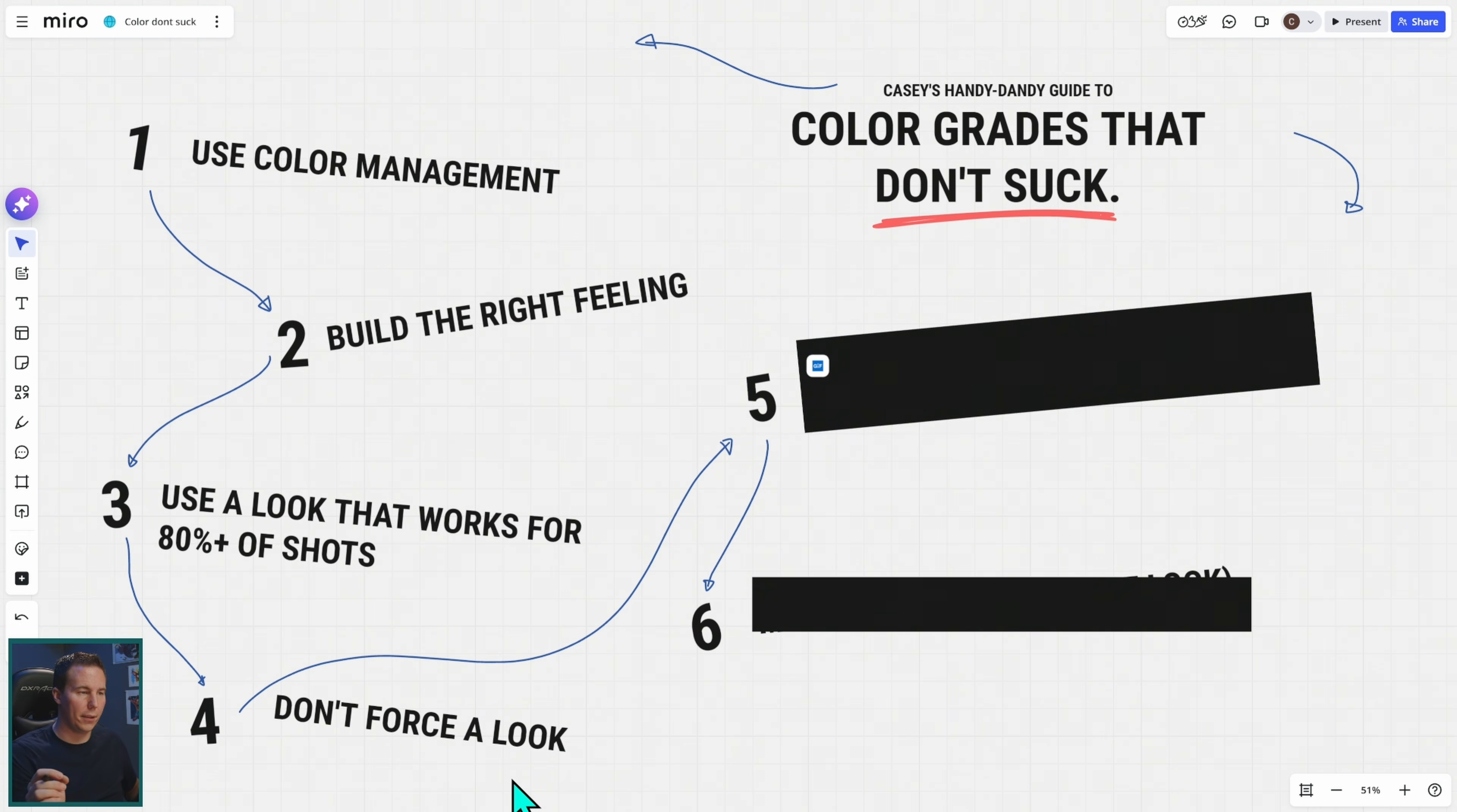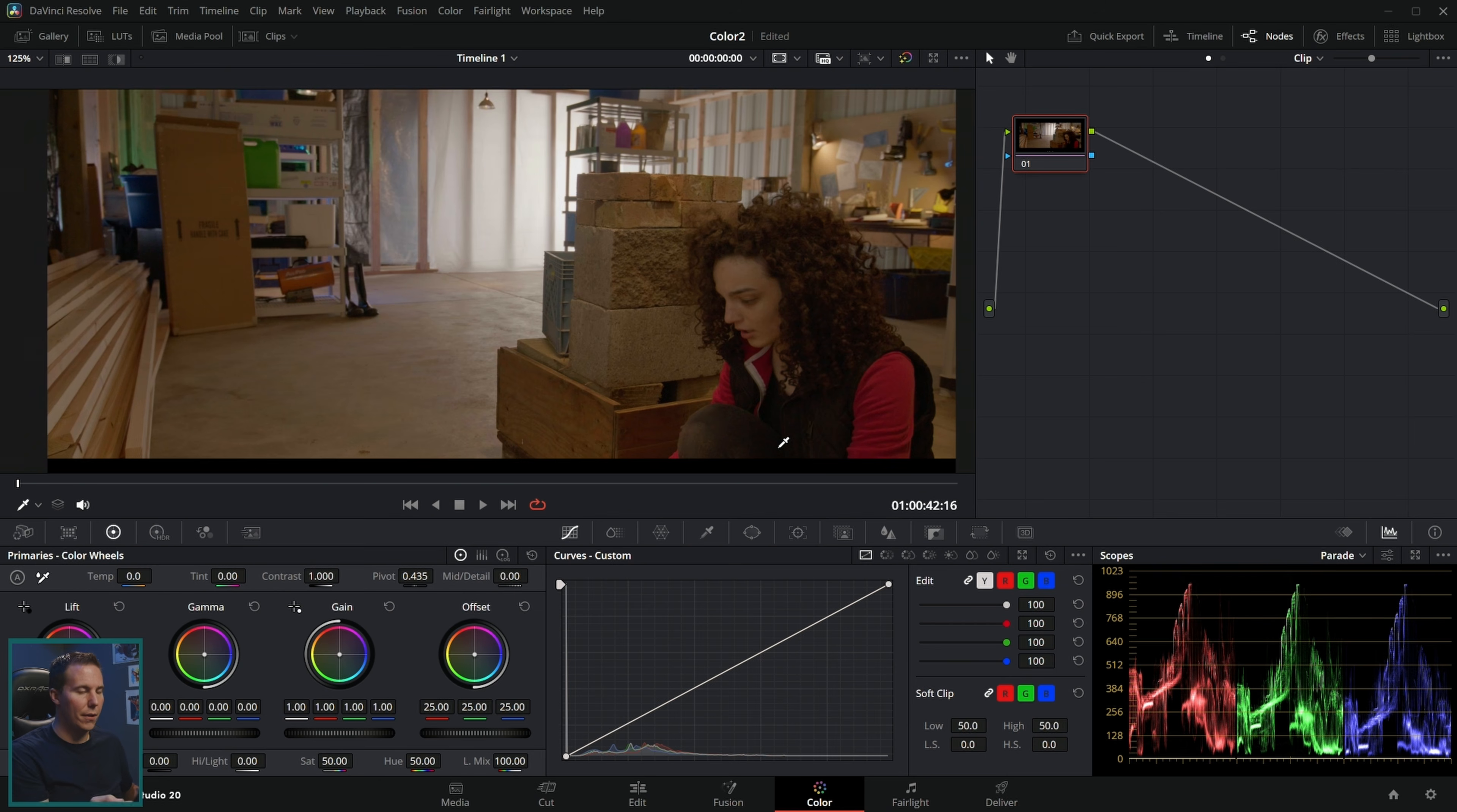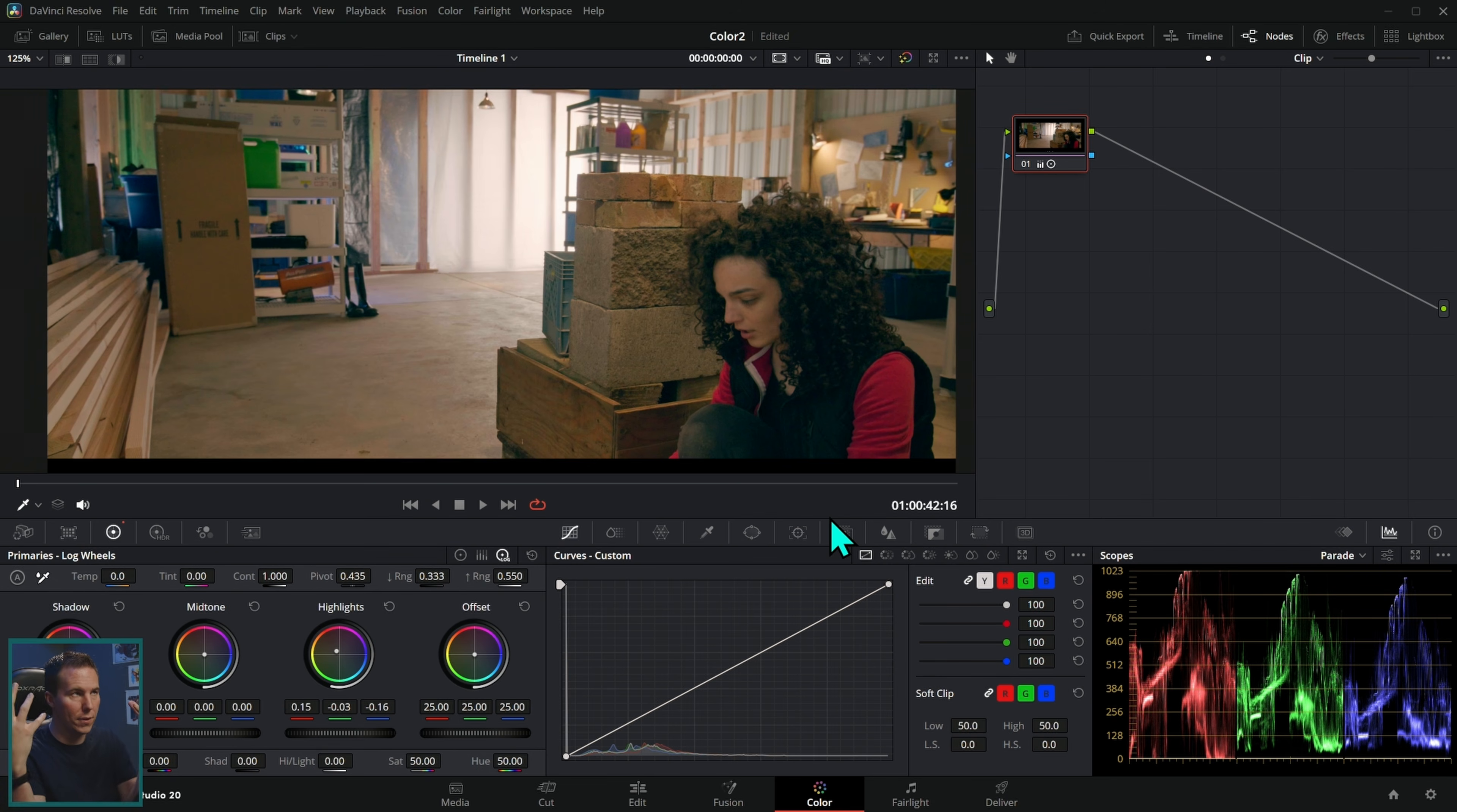Which brings me to the next point: don't force a look. This shot was shot with a certain kind of style in mind. It has certain colors that we picked for the wardrobe, certain colors that we picked for the background. We have a lot of warm tones, this warm light back here, a cool light here. This lends itself to a warm and cool sort of contrasty look.